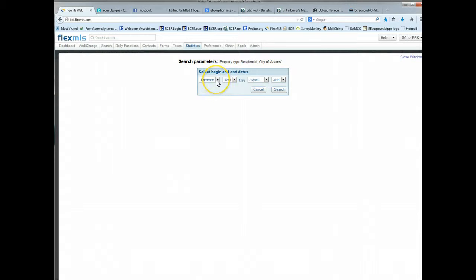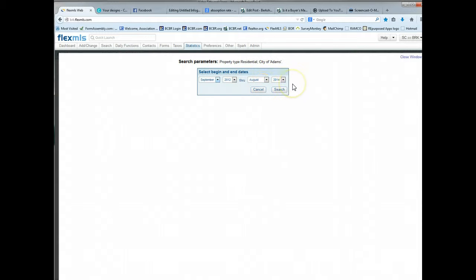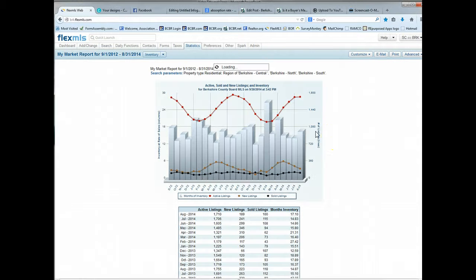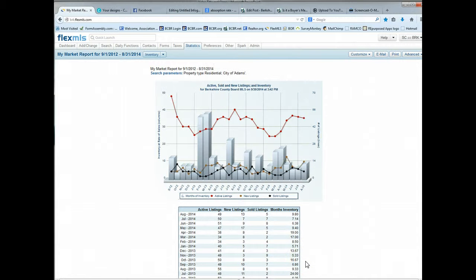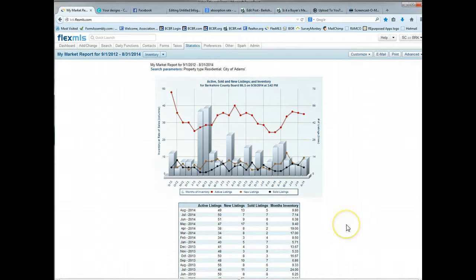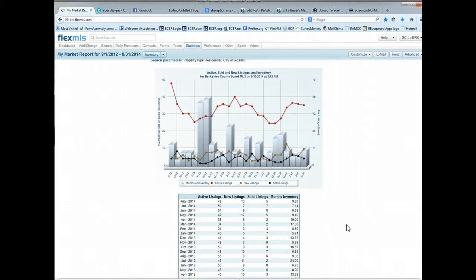And you'll see that you can choose a two-year span of dates to be able to compare. The last date is always going to be the last full month. I'm running this report on September 30th. So August is the last full month that we have in the system. So if I click search, this report is going to dynamically generate just specifically for the city of Adams or the town of Adams.